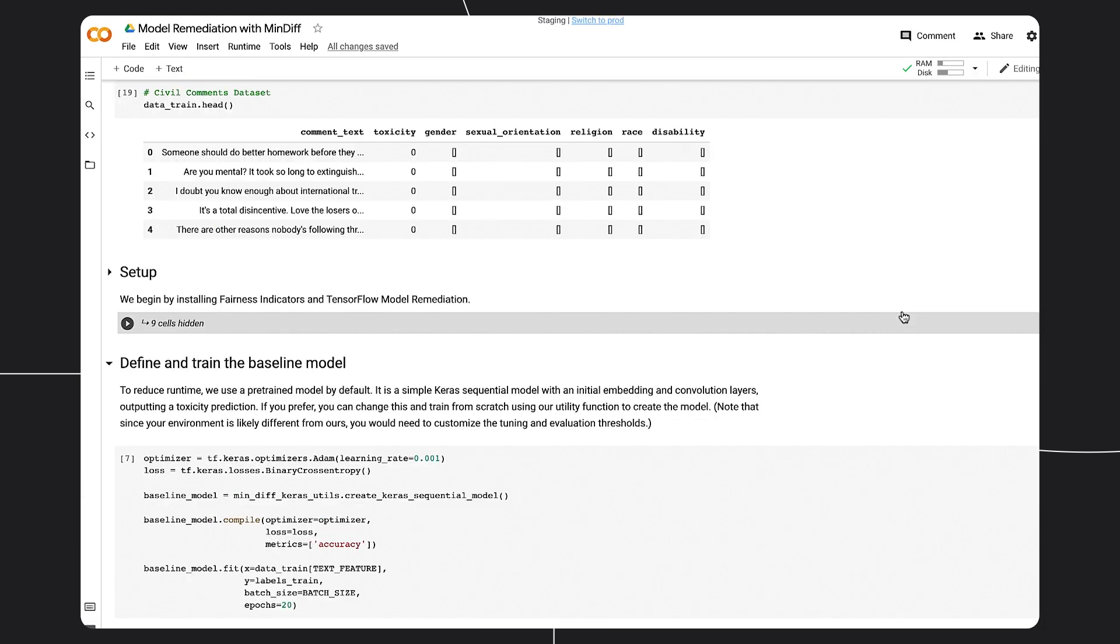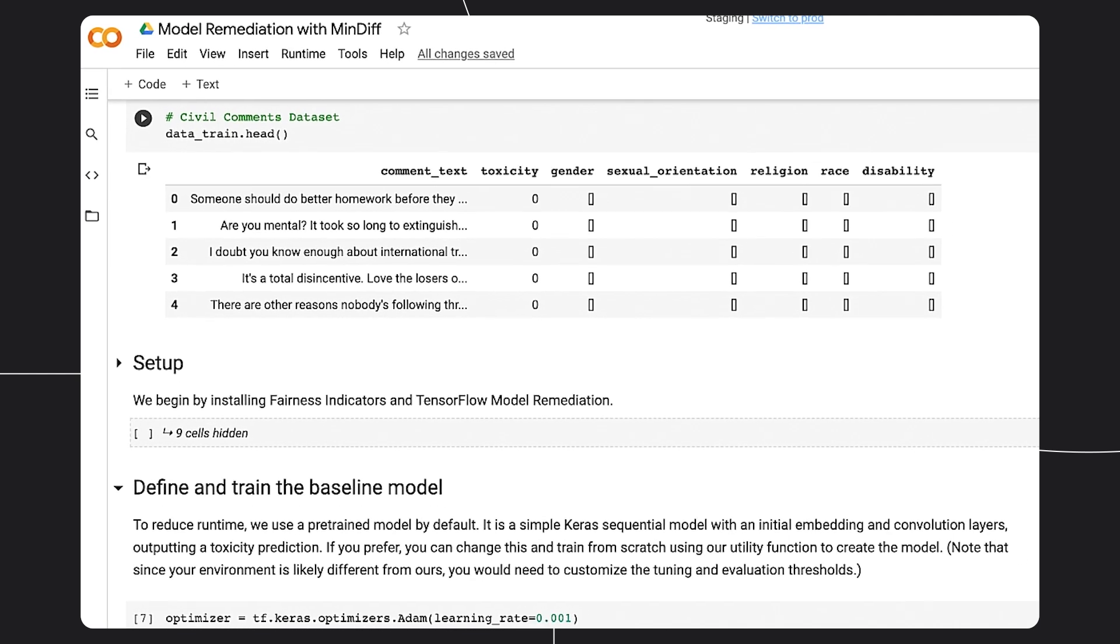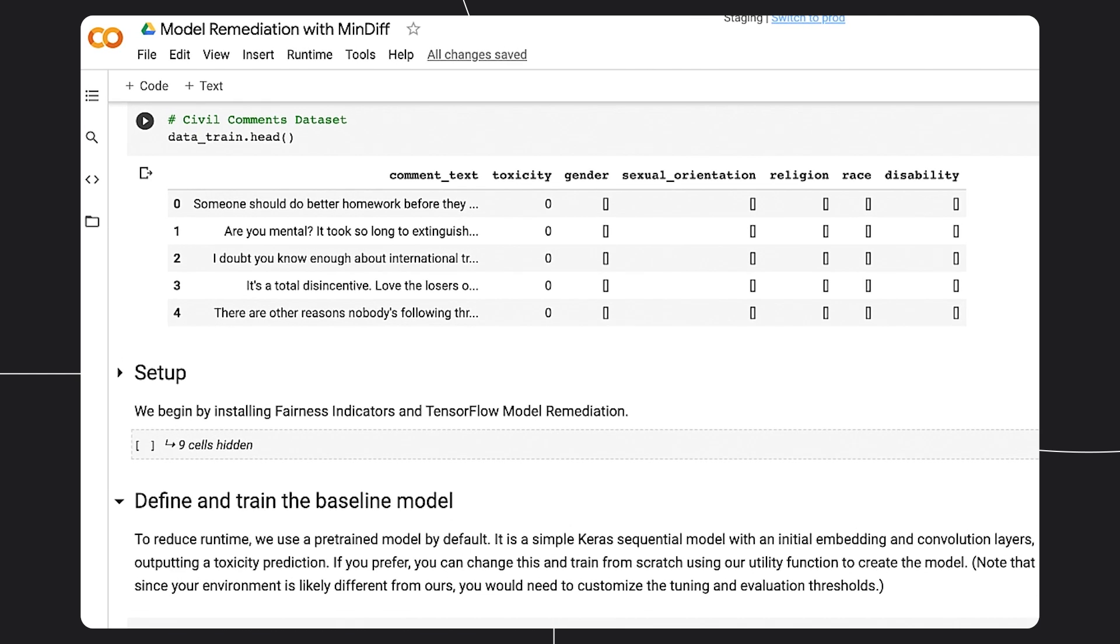For this model, we will use the Civil Comments dataset, which consists of text comments from the internet and a label indicating if the comment is considered toxic. The dataset also includes identity attributes representing the identities that are mentioned in the comment. These are gender, sexuality, religion, race, and disability.